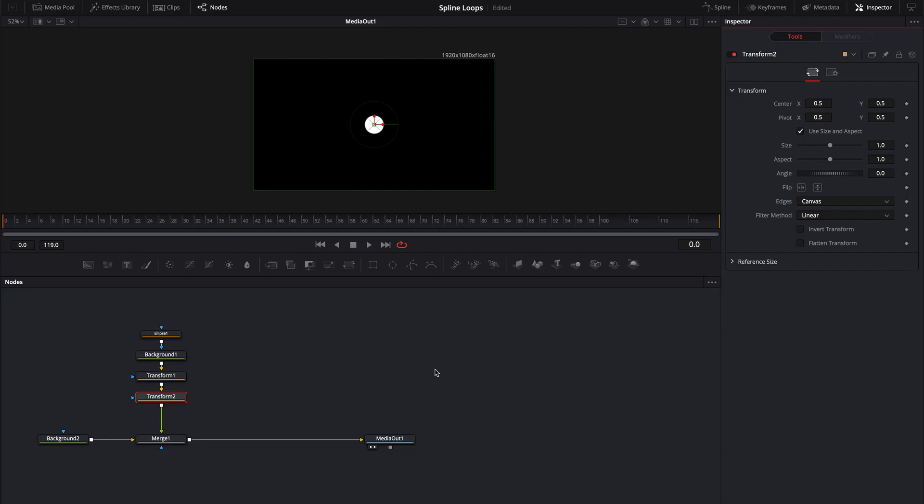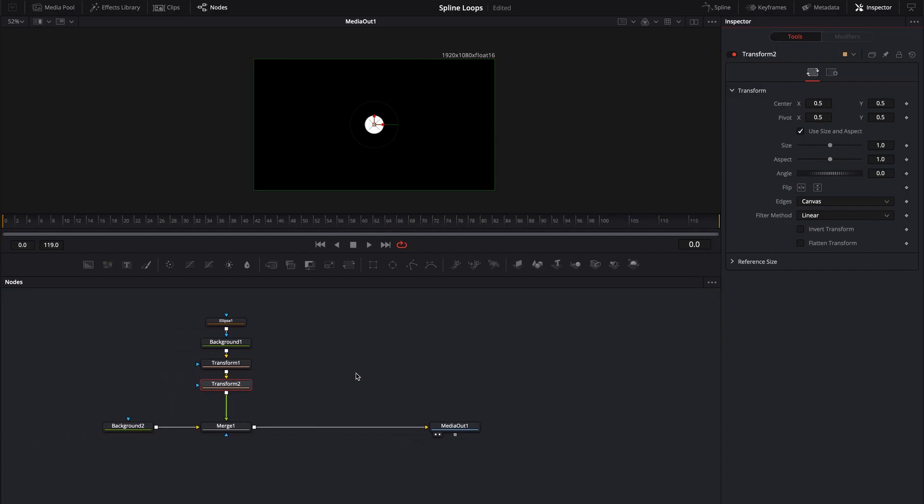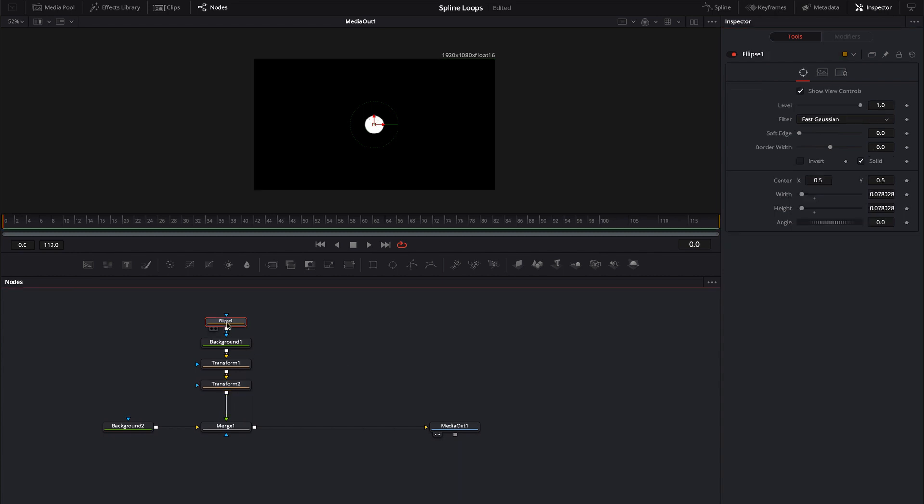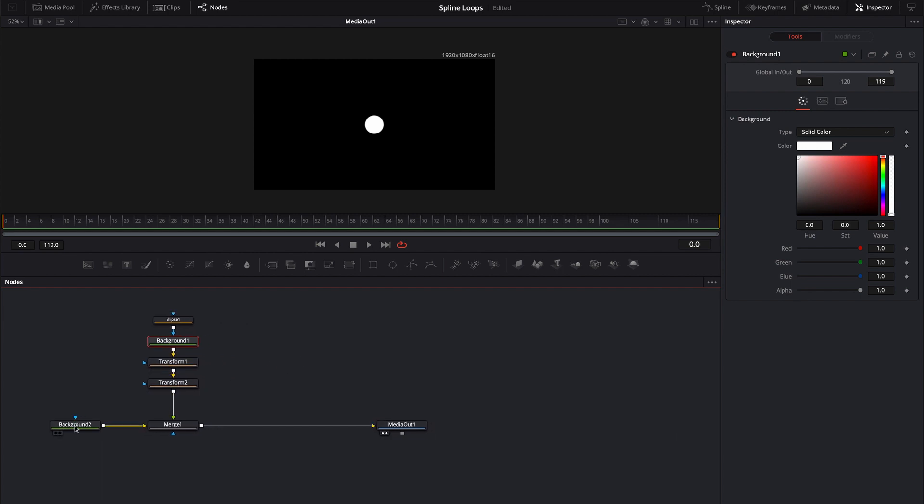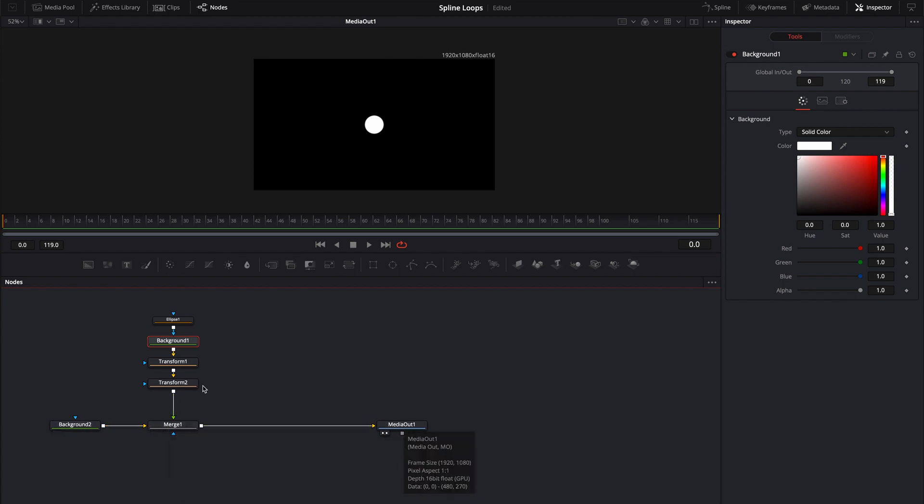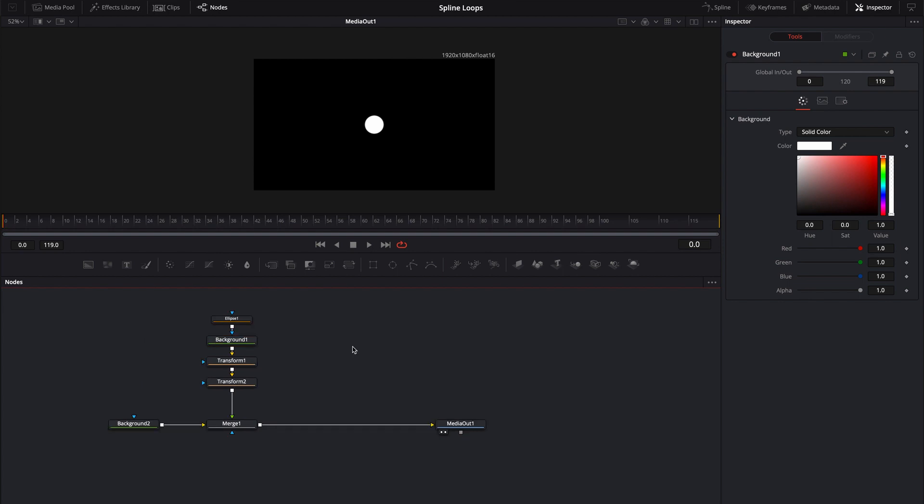Alright, so here we are in Fusion. It's a very basic composition that I've already set up here. All I have is a simple ellipse connected to a background and then I have a couple of transform nodes. These transform nodes are the nodes that I'm actually going to be using to animate. And then I just have a background that's merged in with this comp just so we have a black background.